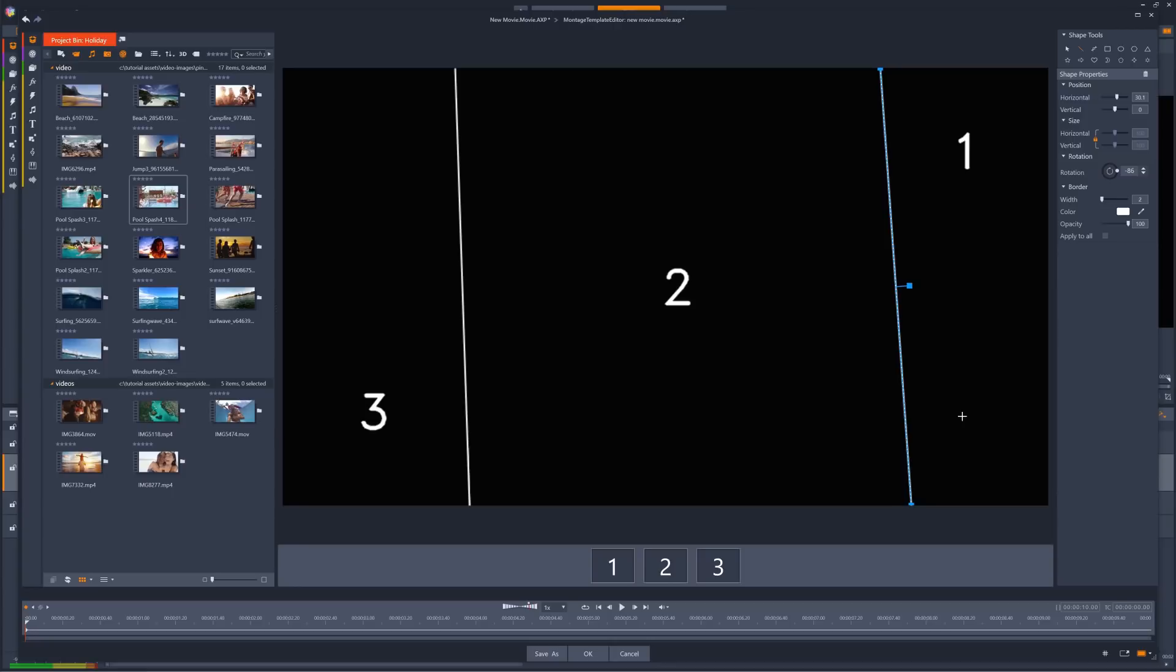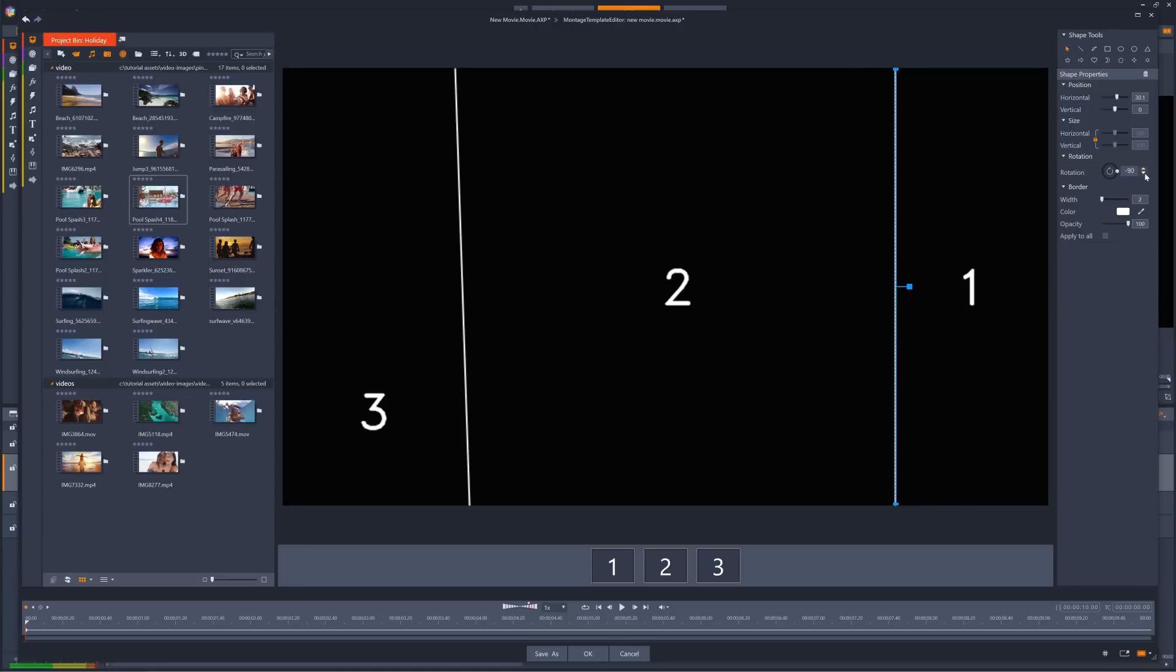The positions of these lines aren't super important at present, as we will have full control over the position of these shapes after they have been created, and I'll be keyframing the position of these lines shortly. For my project though, I do want them to be completely vertical throughout, so I'm going to make sure the rotation is set to minus 90 for each of these lines.